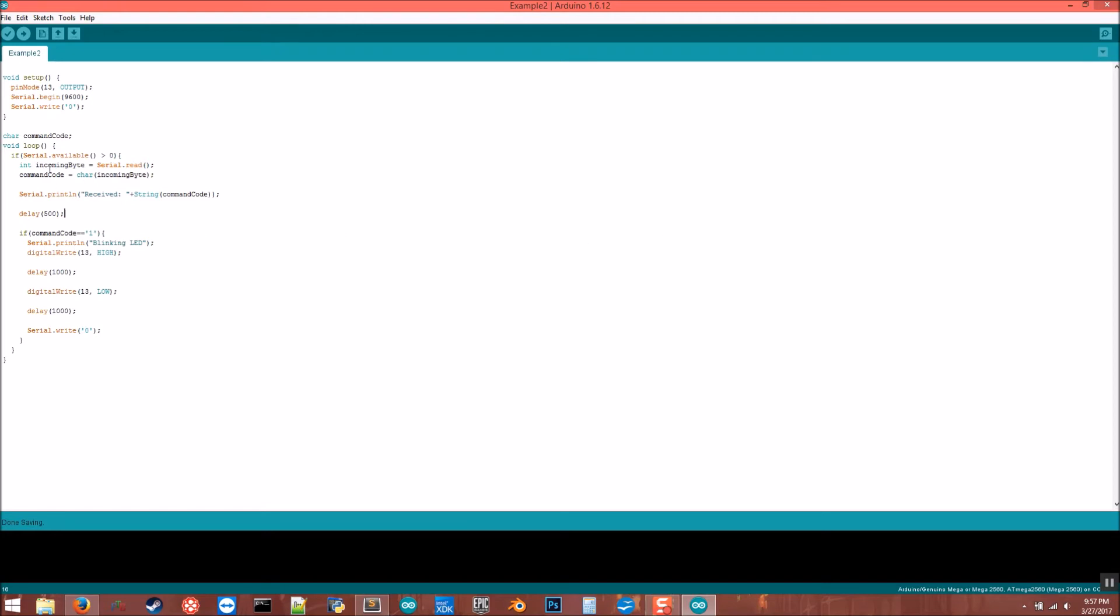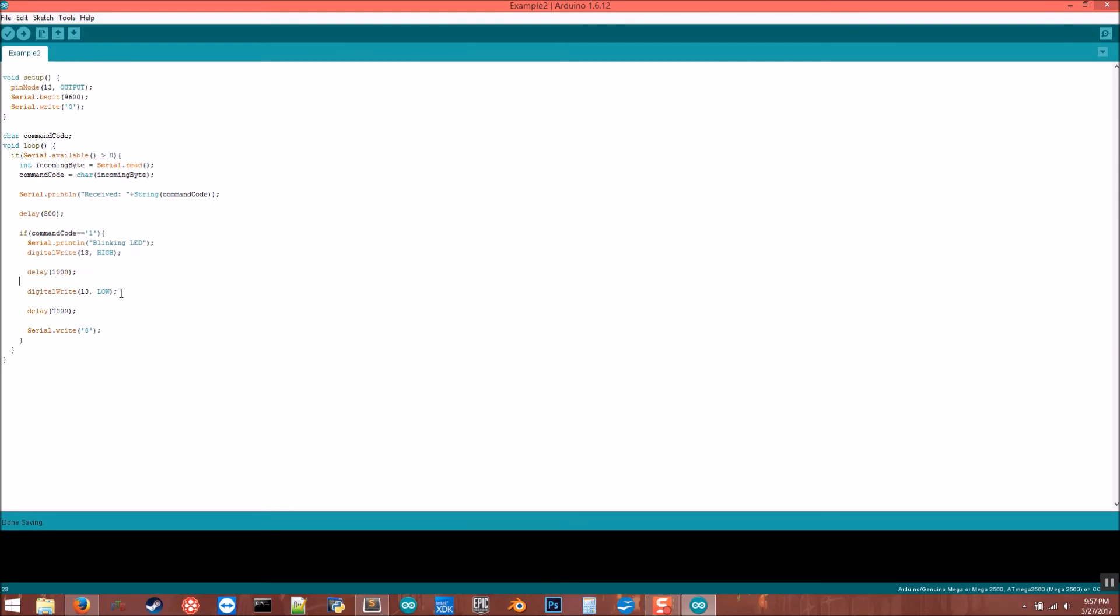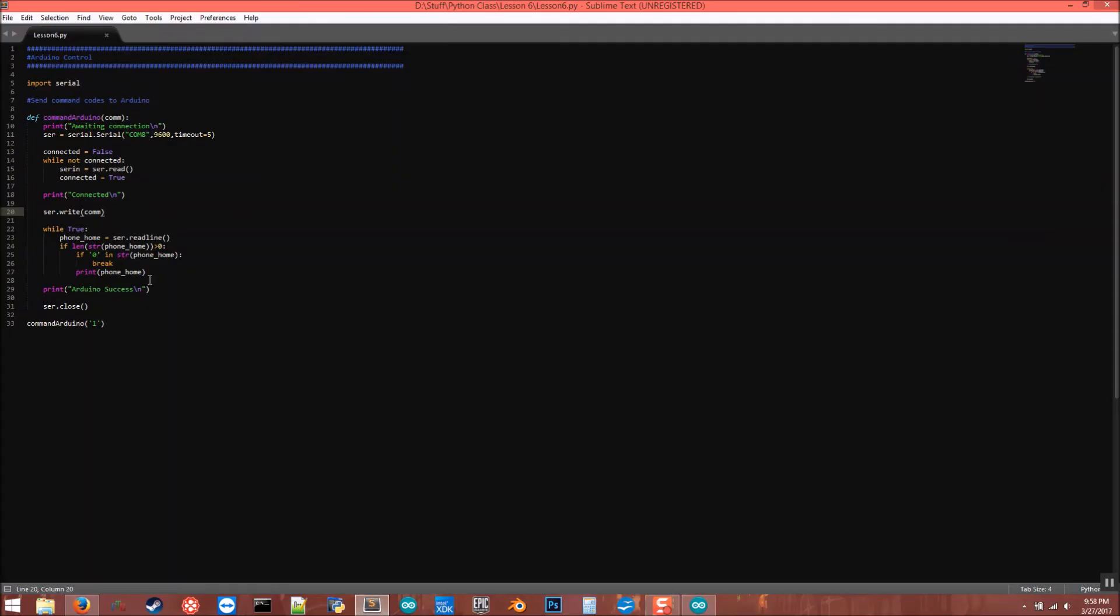Anyway, command code is our char, in this case it's going to be a one. If command code equals one, then print we are blinking an LED. And then write high voltage, send voltage to it. Have the LED on for one second, this is in milliseconds, so is this. And then turn the LED off and wait a second. And then here's our serial.write zero. This is to tell the Python code that we're done doing whatever we were doing. That's where this loop comes in where we say if zero then break and close the serial port and we're done.